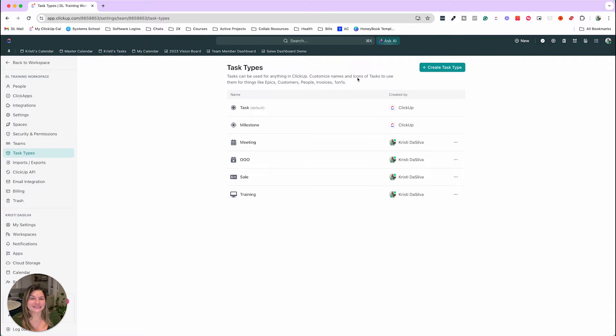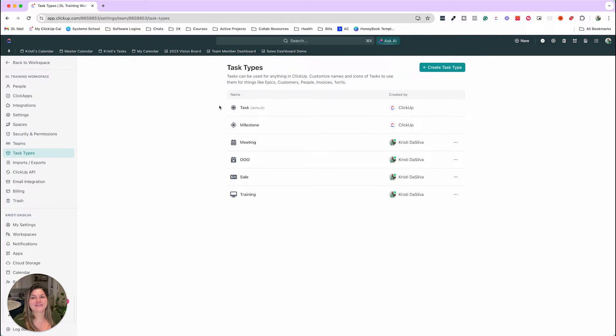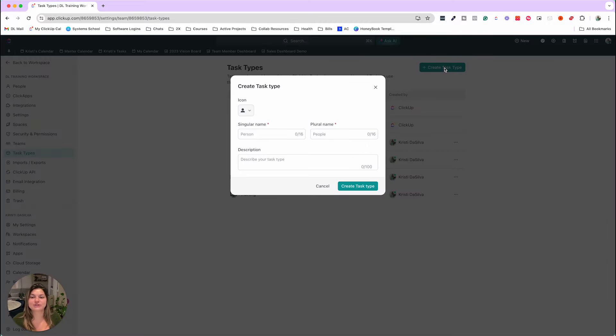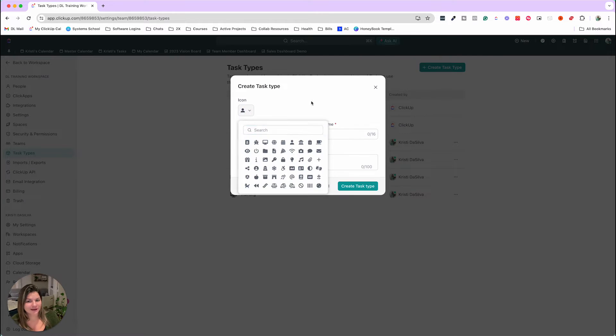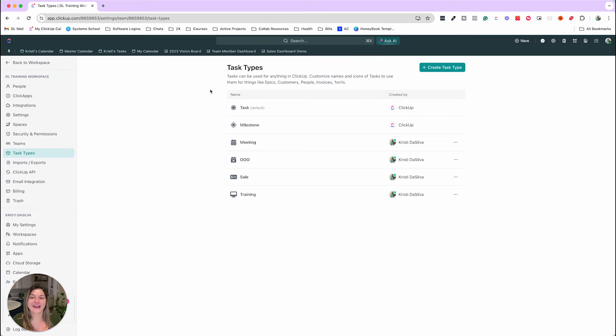Create different ones. You can see here we have training, out of office, meeting, sales. These are for different purposes, of course. And then task and milestone are created by ClickUp and they're default. So you can always create a task type, choose an icon, put singular or plural, and then have these to be able to use in your ClickUp.